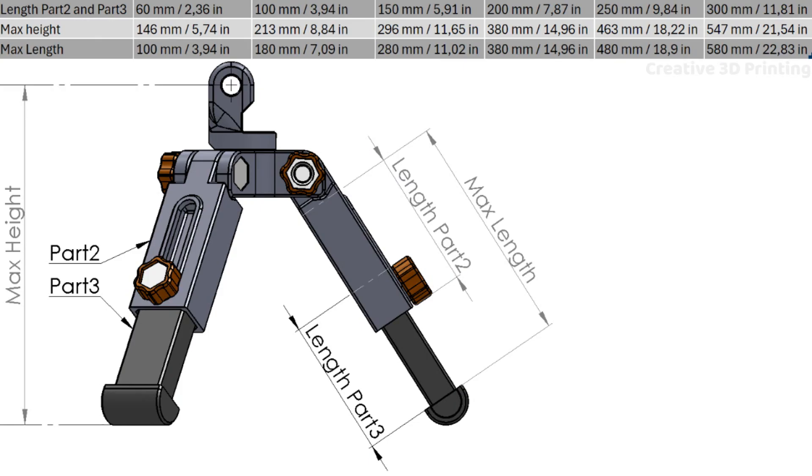This tripod is completely modular, which means that you can determine the height of the tripod yourself.